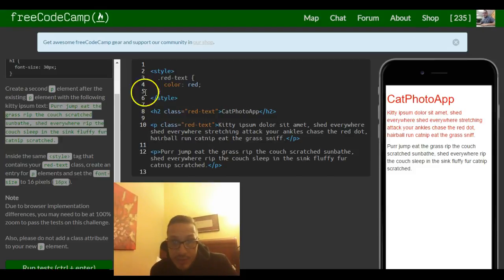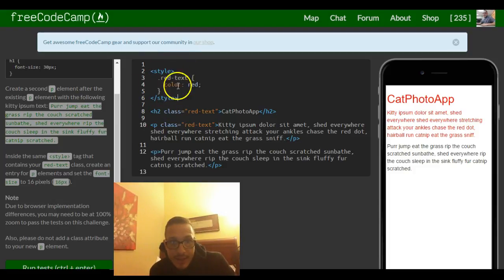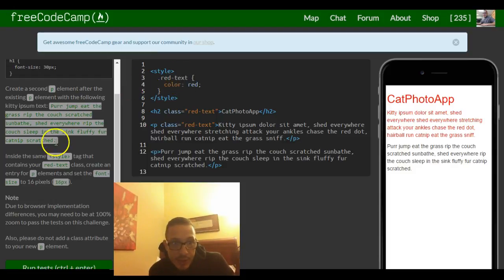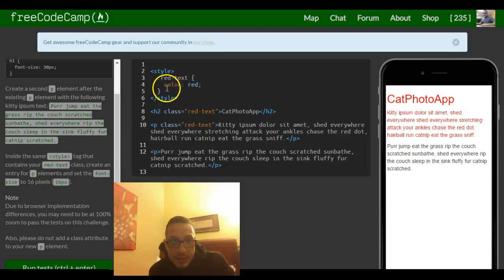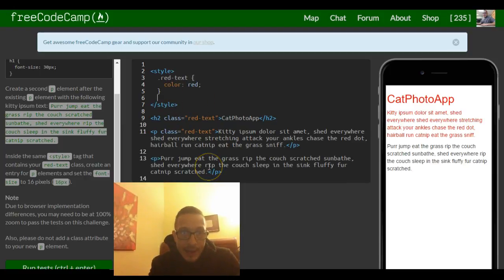So they're telling us within this style tag, which contains our red text class selector, they want us to create an entry for p elements. So under this ending brace, we can add a p element.